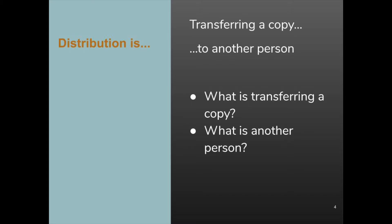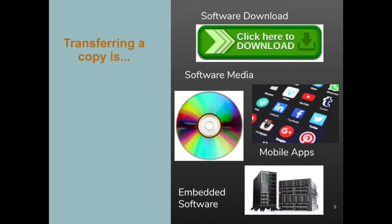Both those requirements — transferring a copy, and to another person — need to be met for distribution to have occurred. There are a few actions that are obviously distribution. Transferring copies on media like CD-ROMs is a classic kind of distribution. Distribution also includes making software available for download, even if the recipient actually initiates the download. Mobile apps are all distributed from app stores. And lots of hardware products include embedded software. When the ownership of a hardware device changes in a sale, that's also a transfer of a copy of any embedded software.